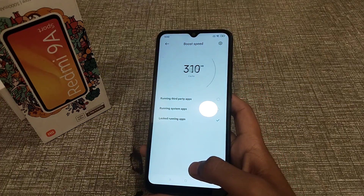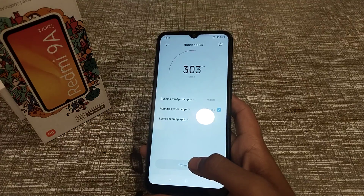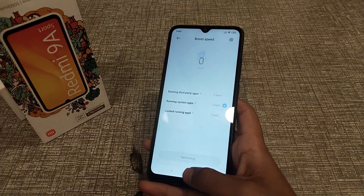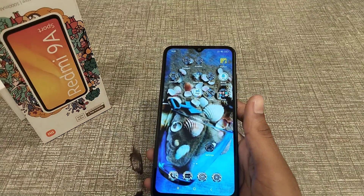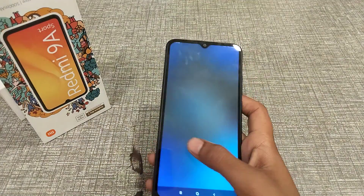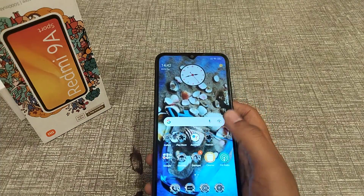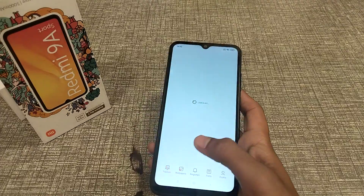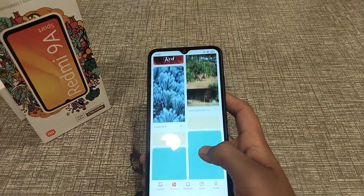Let's start. First of all, open your Settings — sorry, not Settings. Go to Theme, then click on Wallpaper. That's how to set an online wallpaper in a Redmi phone.